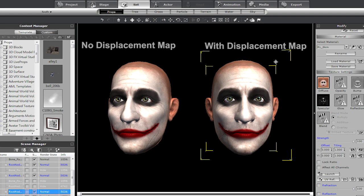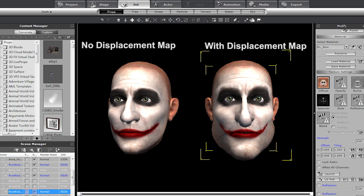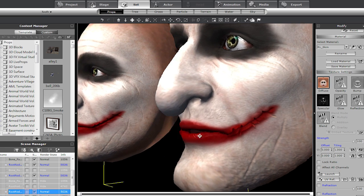By modifying the displacement map alone, you can also change facial shape, giving you the ability to customize and emphasize certain facial features as well.